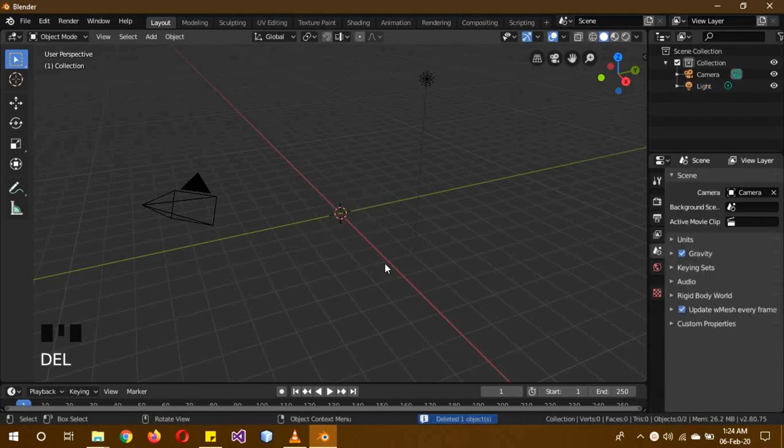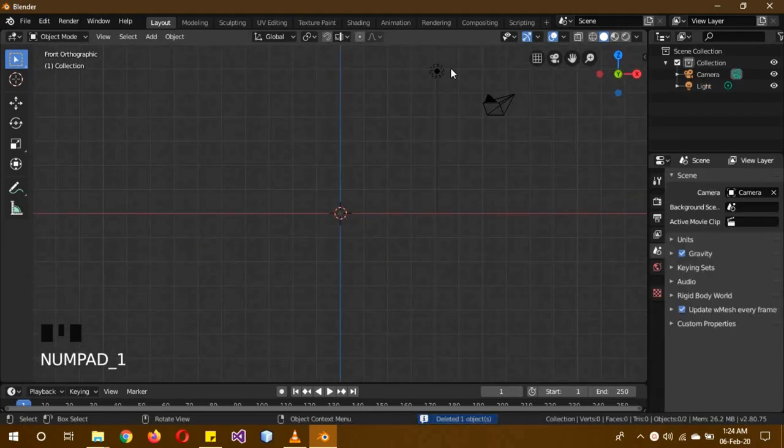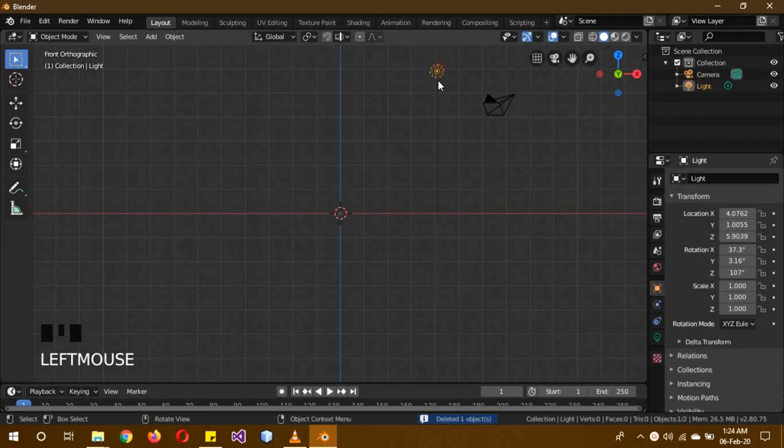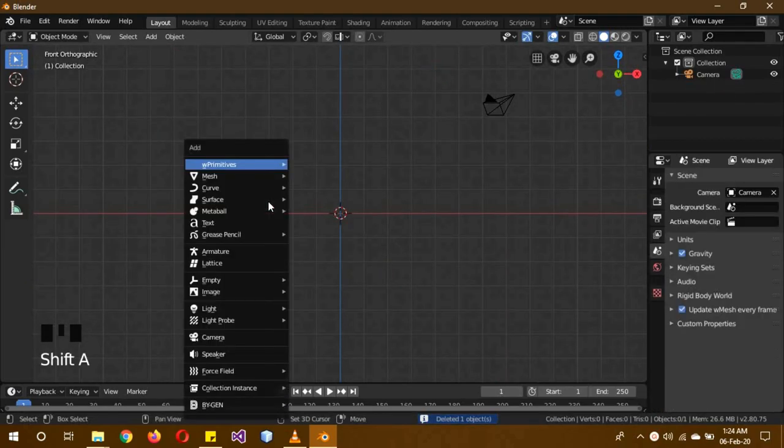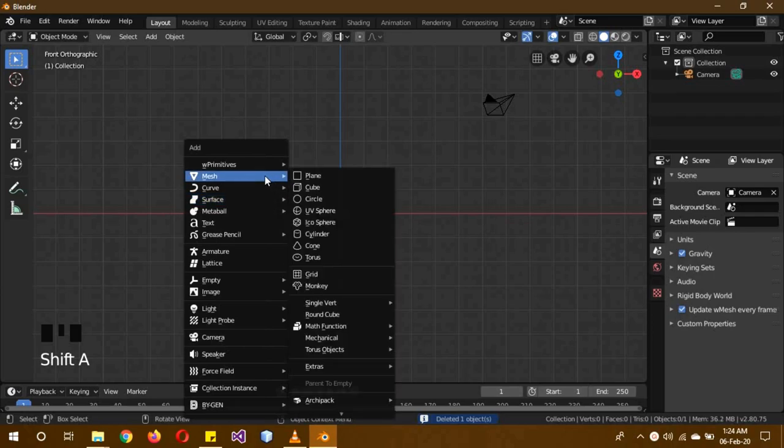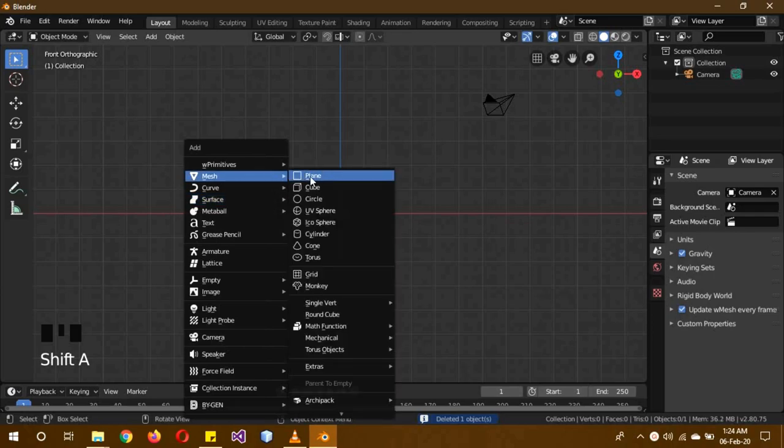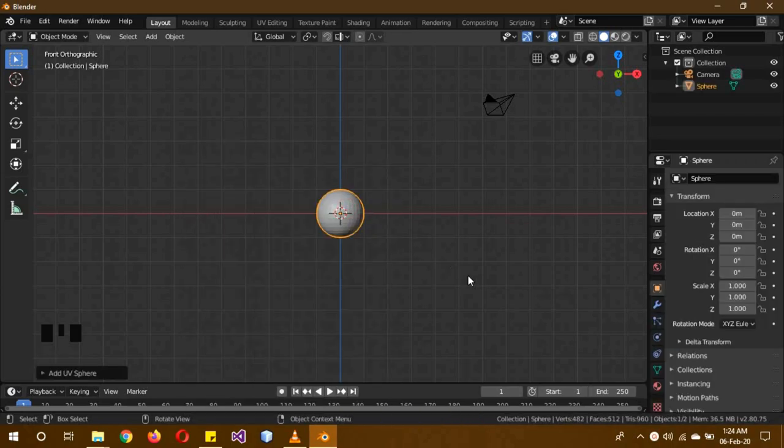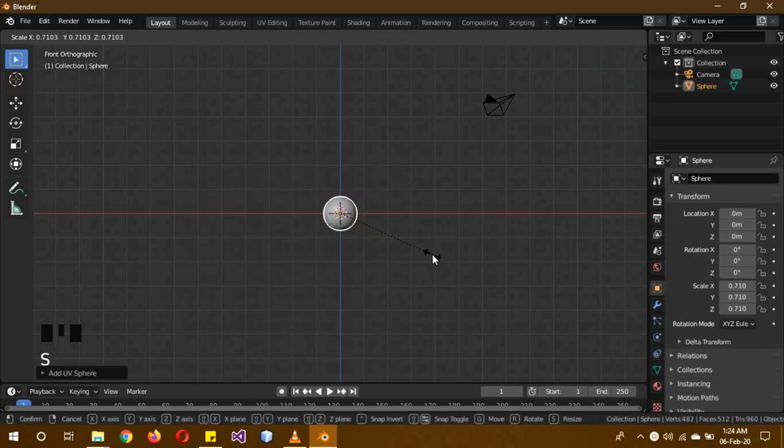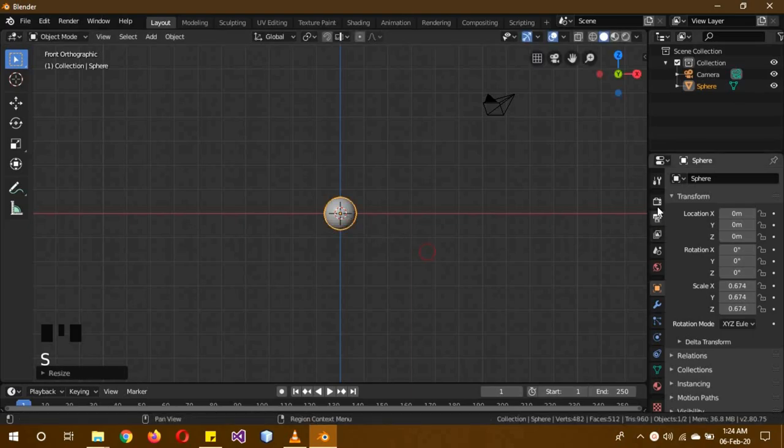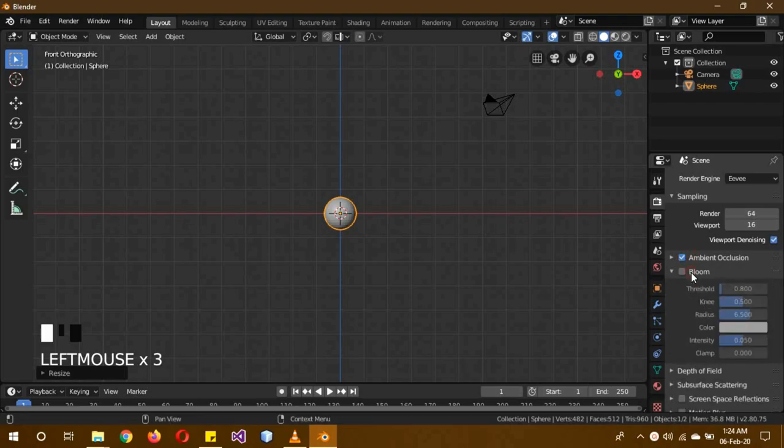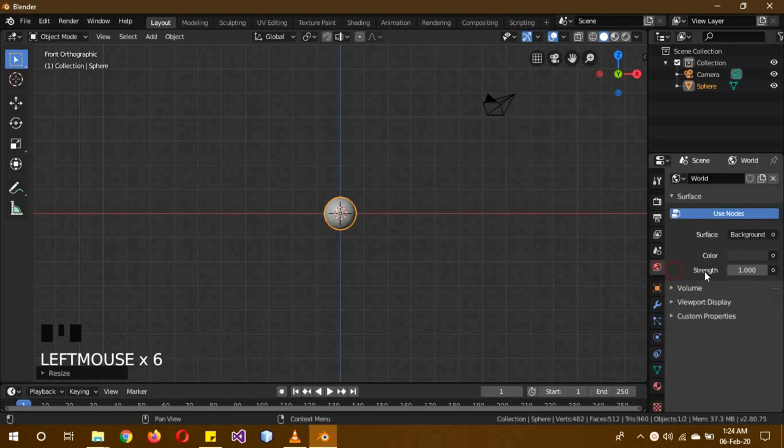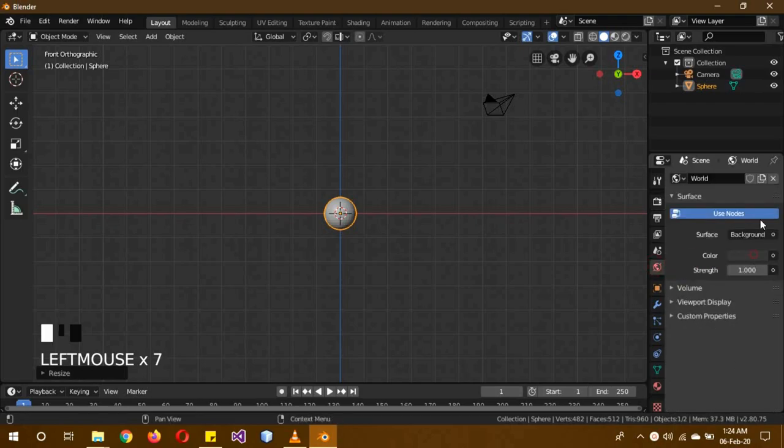First of all, we're going to delete the default cube. Going to front, we'll delete the light too. Shift A, mesh, UV sphere, scale it a little bit inside. Go into the render context, turn on ambient occlusion and bloom, and in the world settings, set the world to completely black.